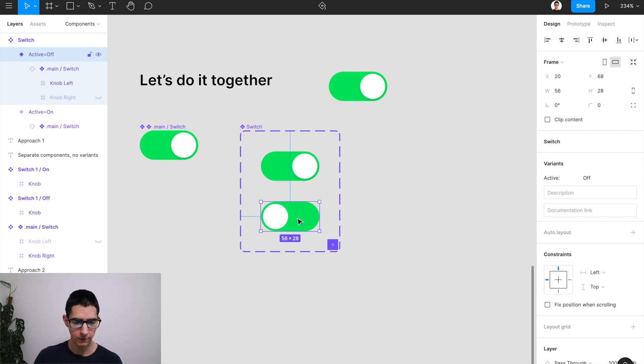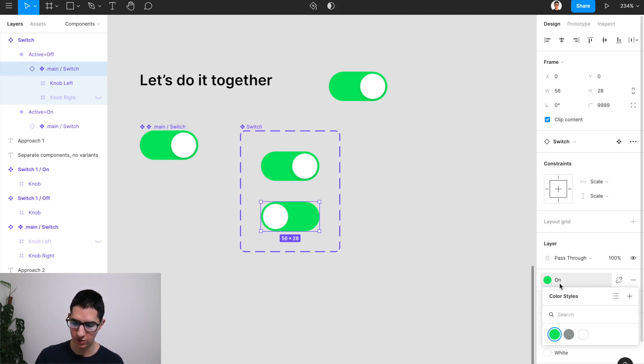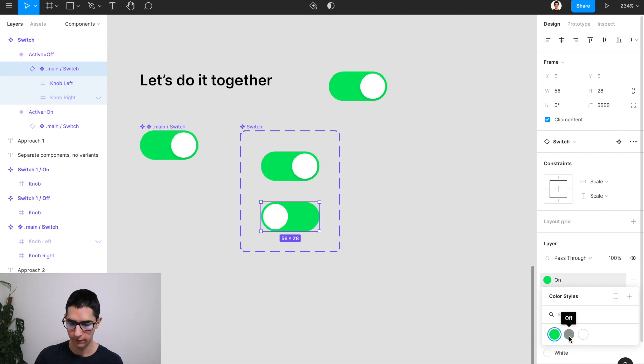all we have to do is come over here to our nested component, come over to the color and change it to a color that I've already created. That's going to be called off.